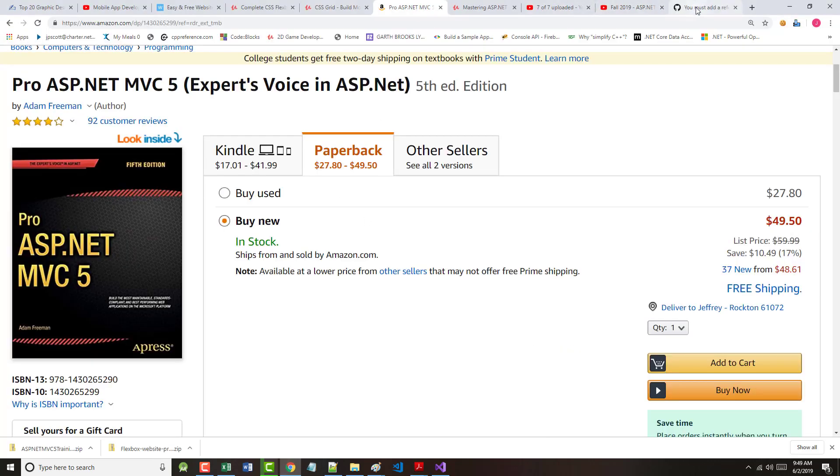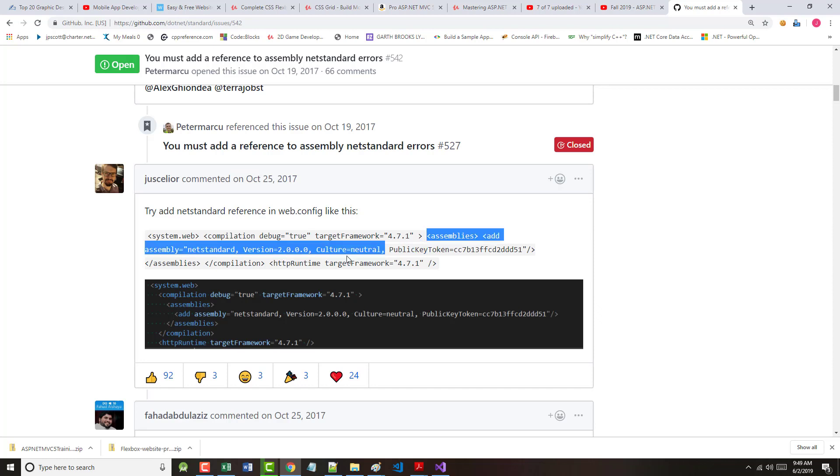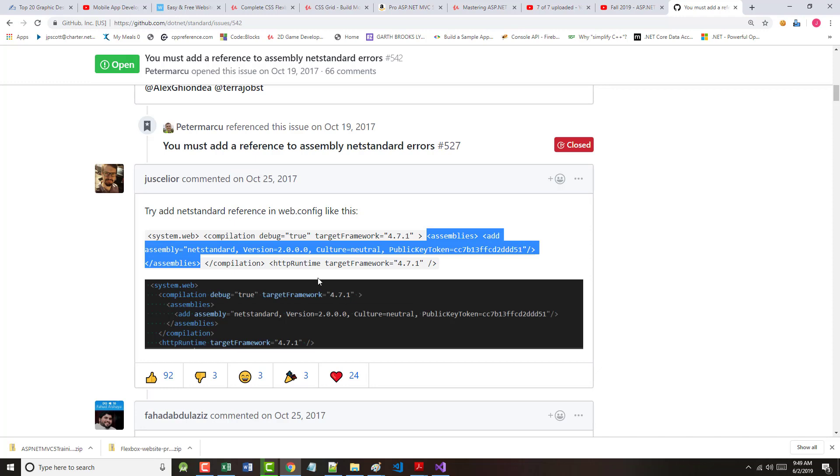Remember, when I tried to run it, it said I must add a reference. So I went back and looked at this assembly that's right here, because I'm not adding that right now. And I just Googled, literally,